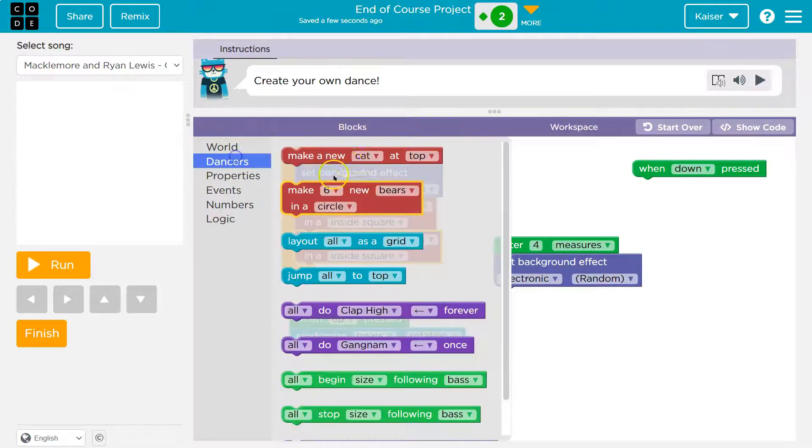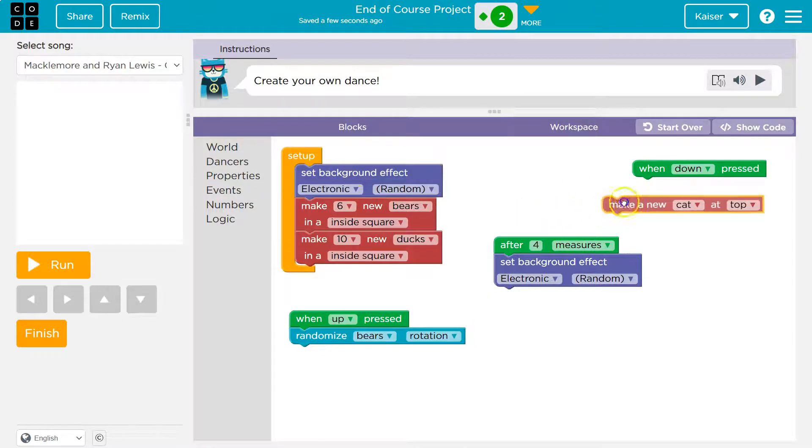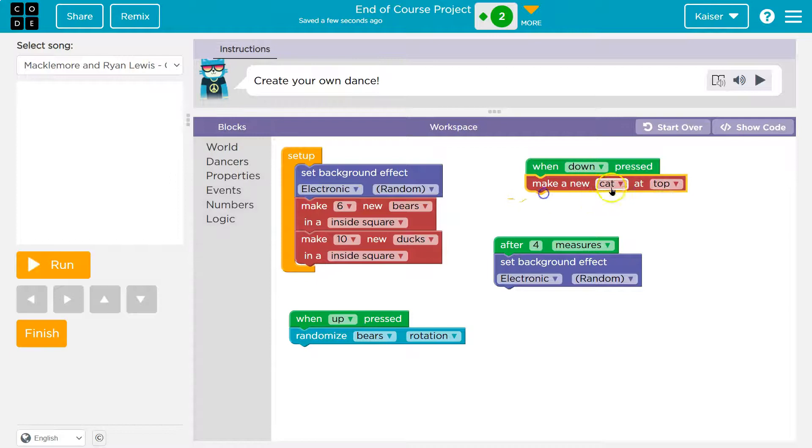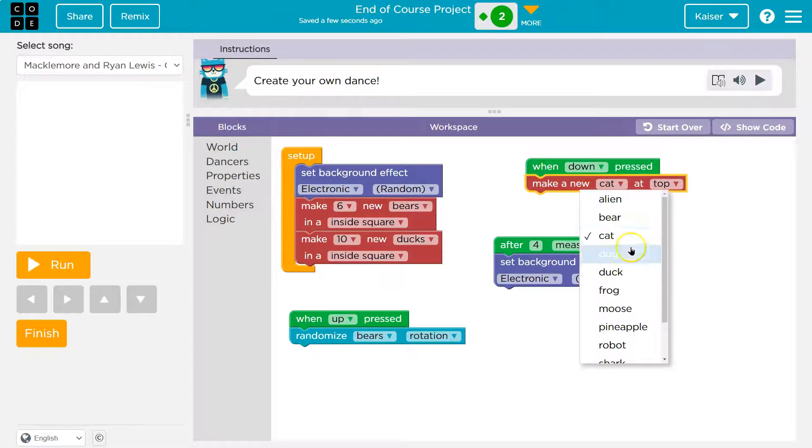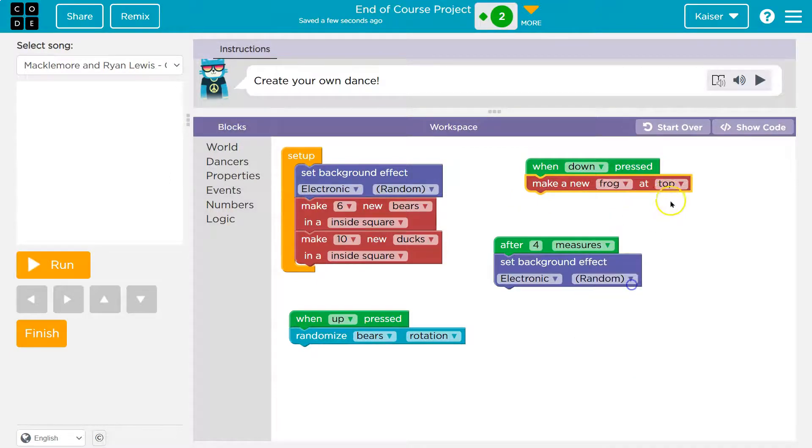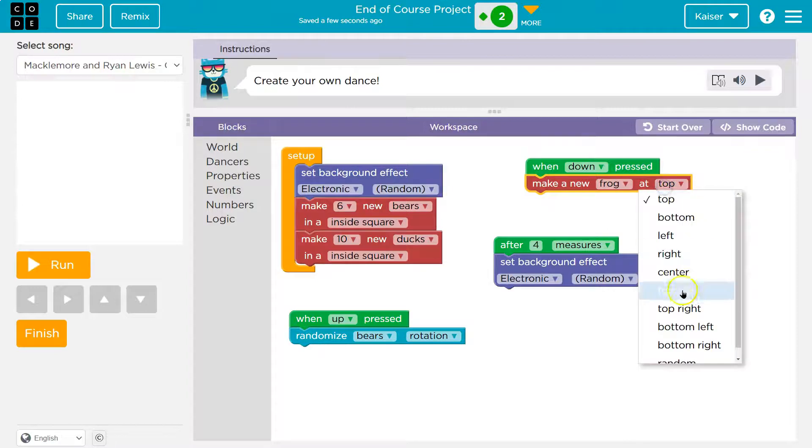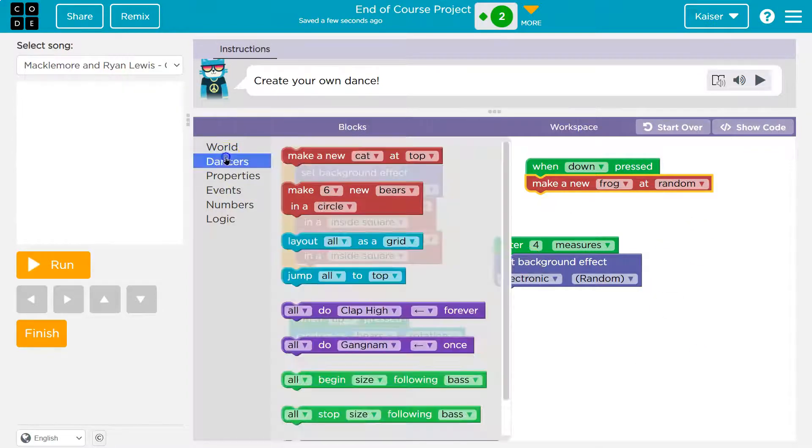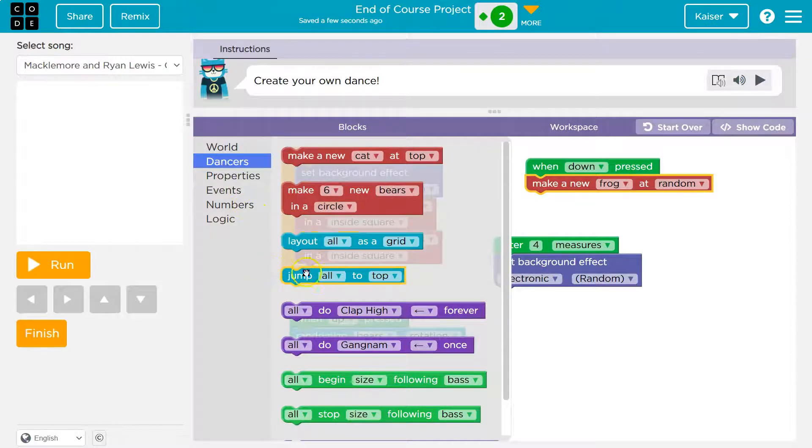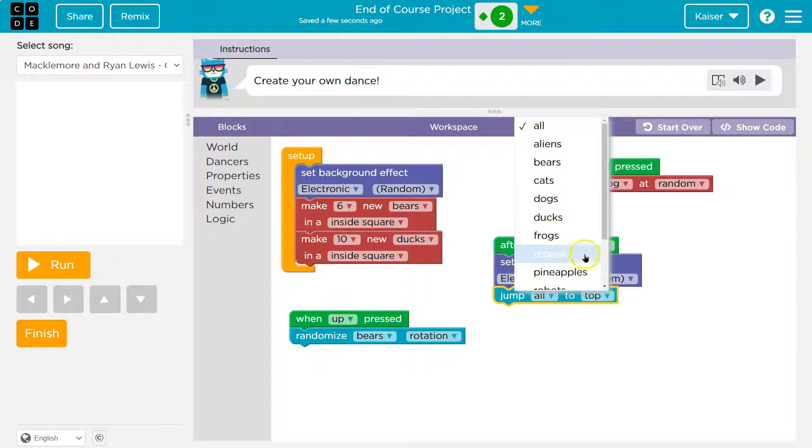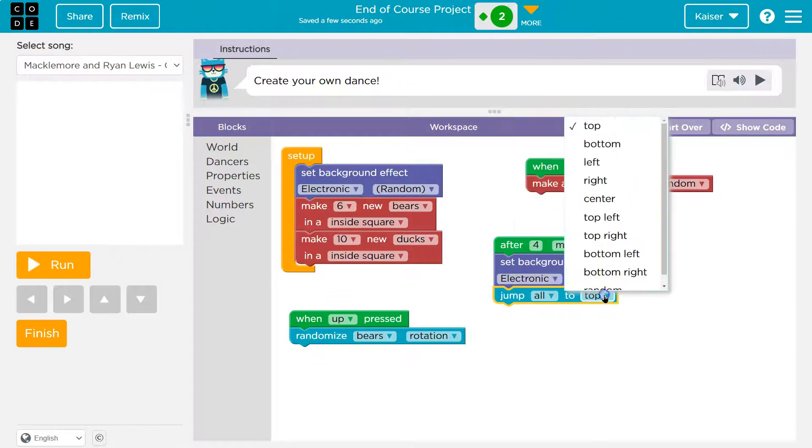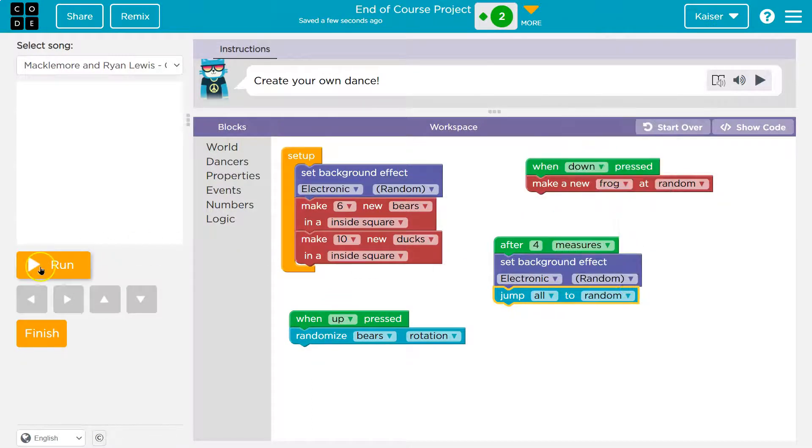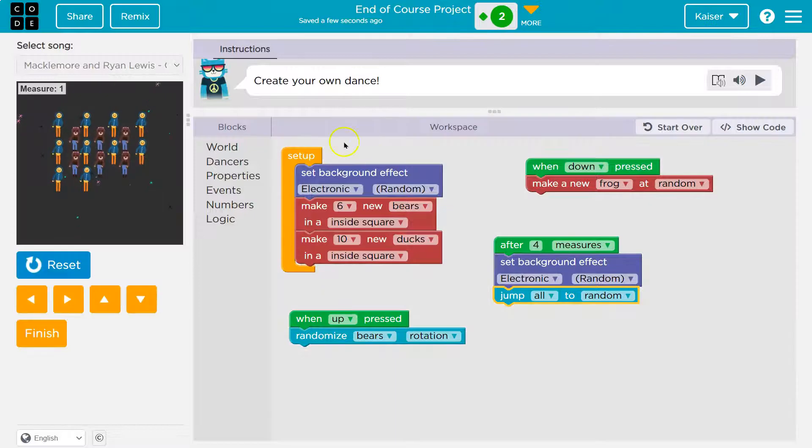And then let's say at the beginning, instead of just this, I'm going to do six ducks, and then diamond. Now let's do more, 10. And then for down, dancers make new. Every time I hit down, I'm going to make a new frog somewhere random. And yeah, let's also then jump on four measures, all everything, somewhere random. Oh, this is going to be nuts. Let's go.